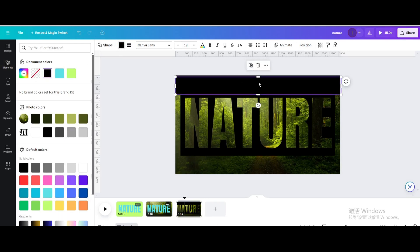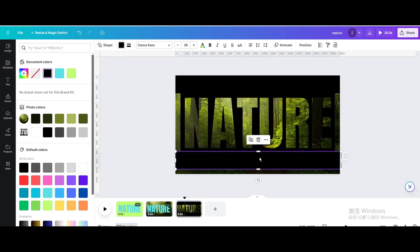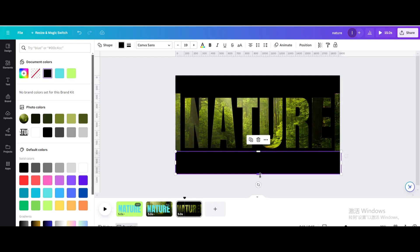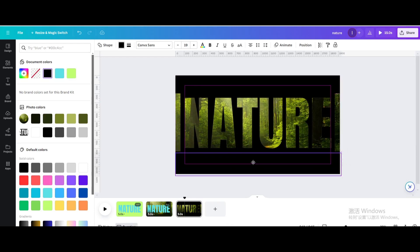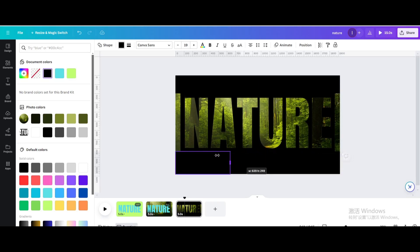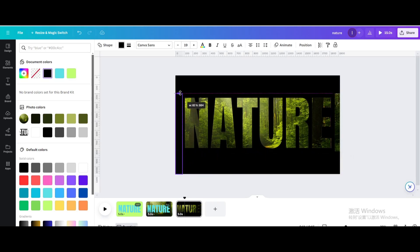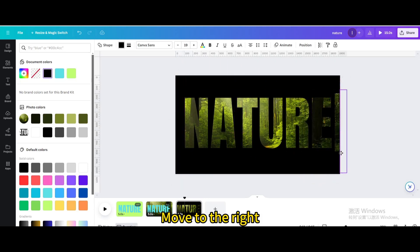Duplicate and move below. Resize it, duplicate, resize it, duplicate, and move to the right.